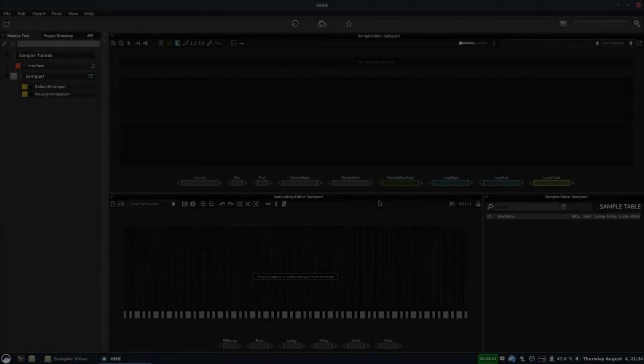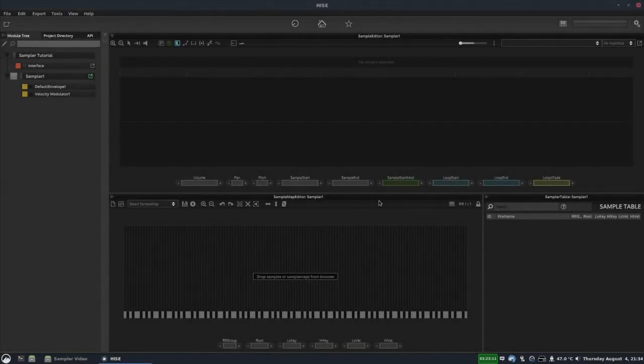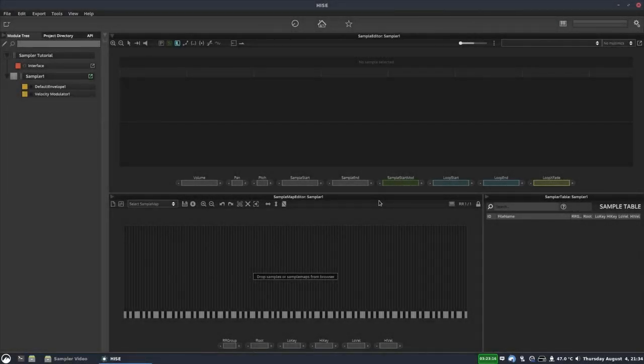Today we'll take a close look at the sampler workspace in HISE. I've touched on this in a few other videos and shown a few of its features, but today we'll go right through it and check out everything. I'll put timestamps in the video on YouTube, so if there's a particular part you're interested in, you'll be able to jump straight to it.